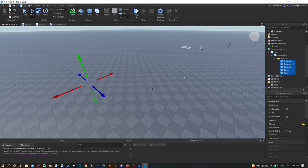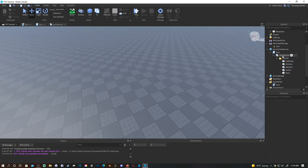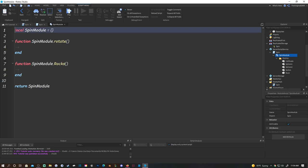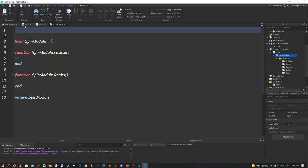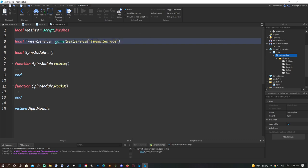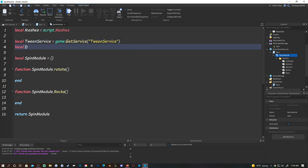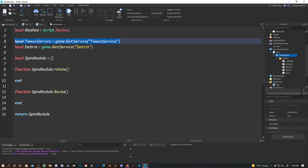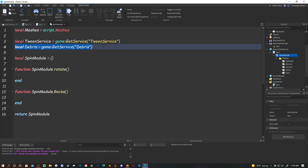They'll disappear from the screen but they're in the folder. Now go to the module, at the top above line one, and do: local meshes = script.meshes, local TweenService = game:GetService('TweenService'), and local Debris = game:GetService('Debris'). TweenService lets us tween the move and Debris lets us clean up after.